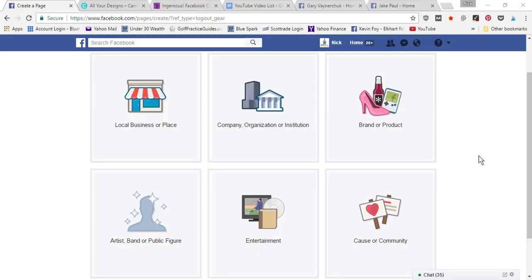Hey guys, what's up? My name is Nick Foy, and today I'm gonna be walking you through how to set up a Facebook business page. The first thing you're gonna want to do is type in the URL www.facebook.com/pages.